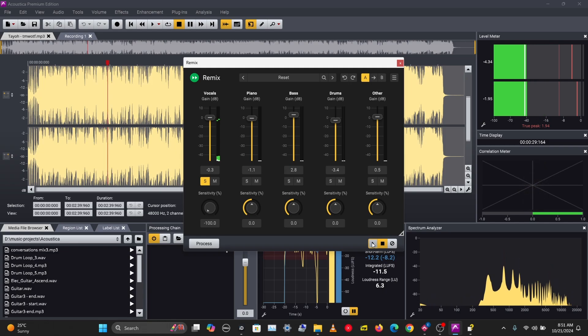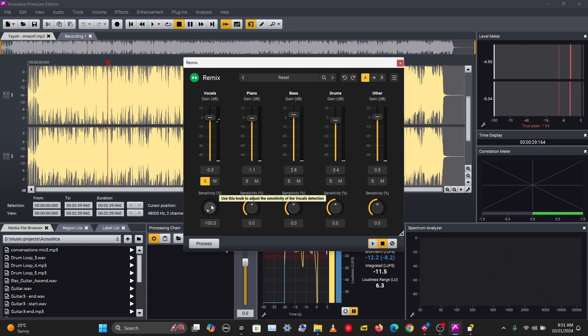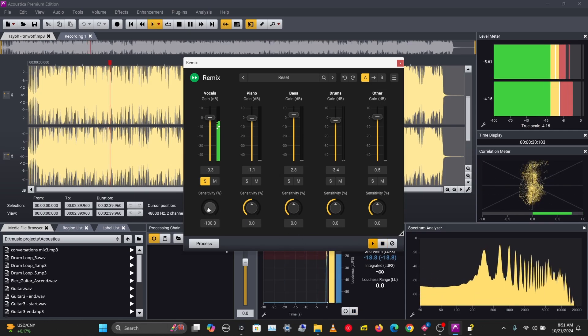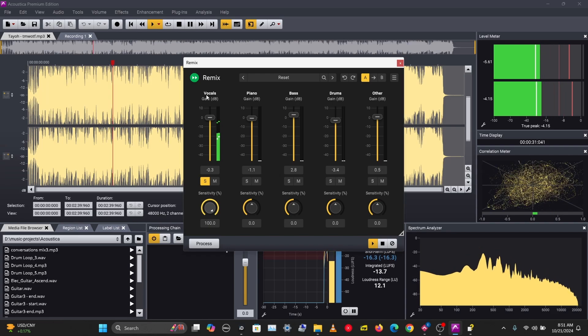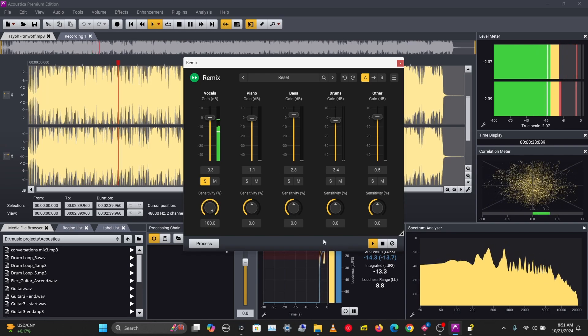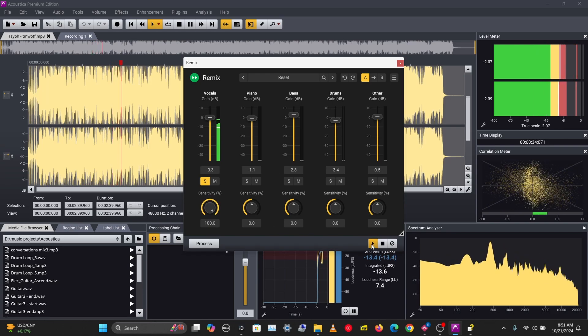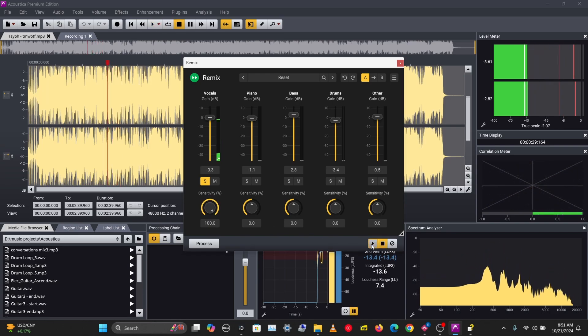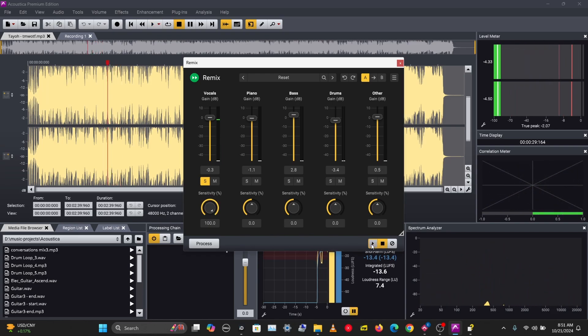With the sensitivity turned down, we hear the vocals with little artifacts, but the vocals itself is quite filtered. Let's turn this up. With the sensitivity up, it's clearer but it introduces other tracks from the song.